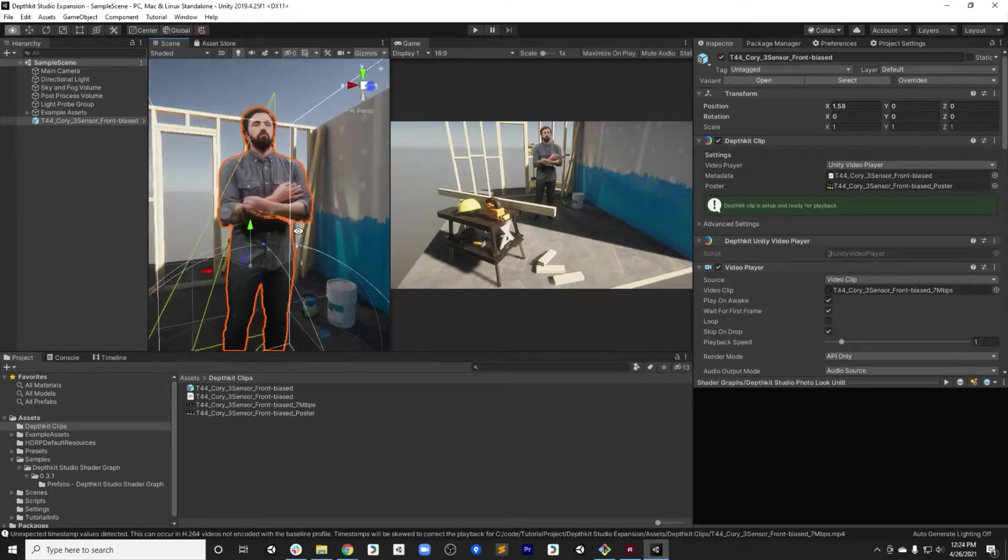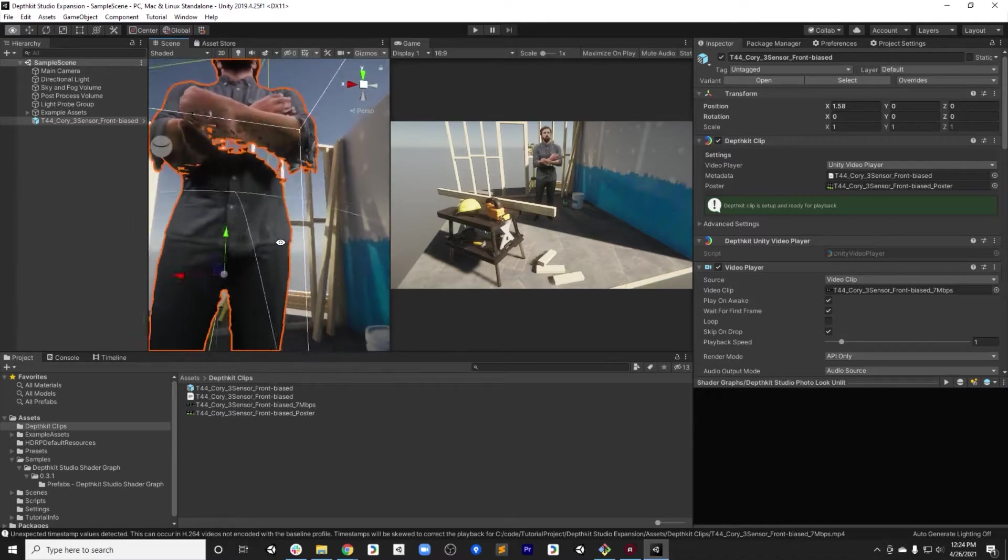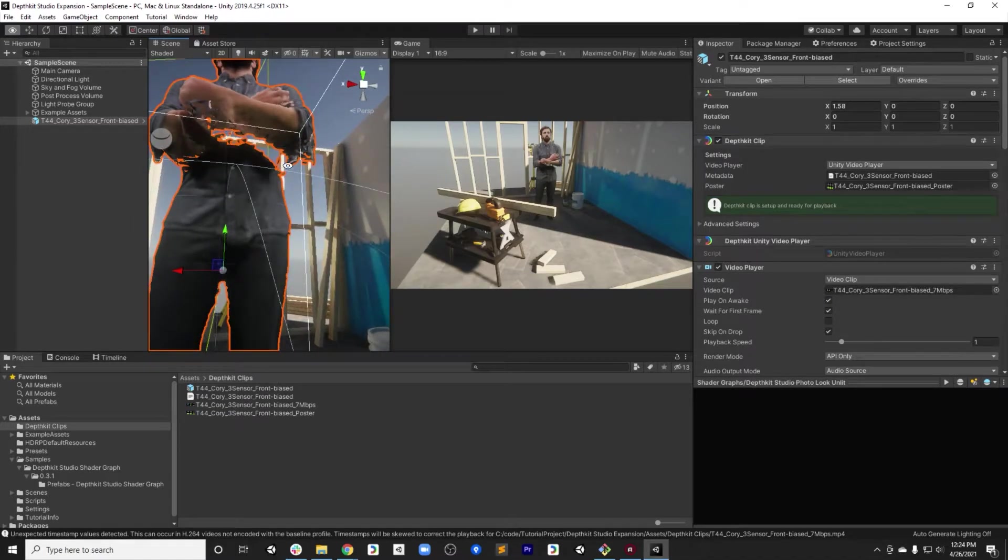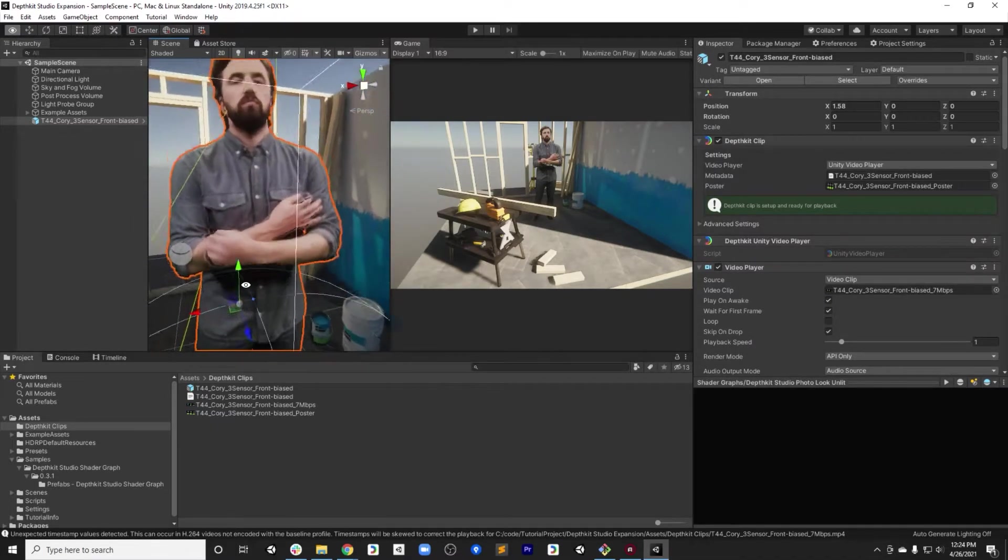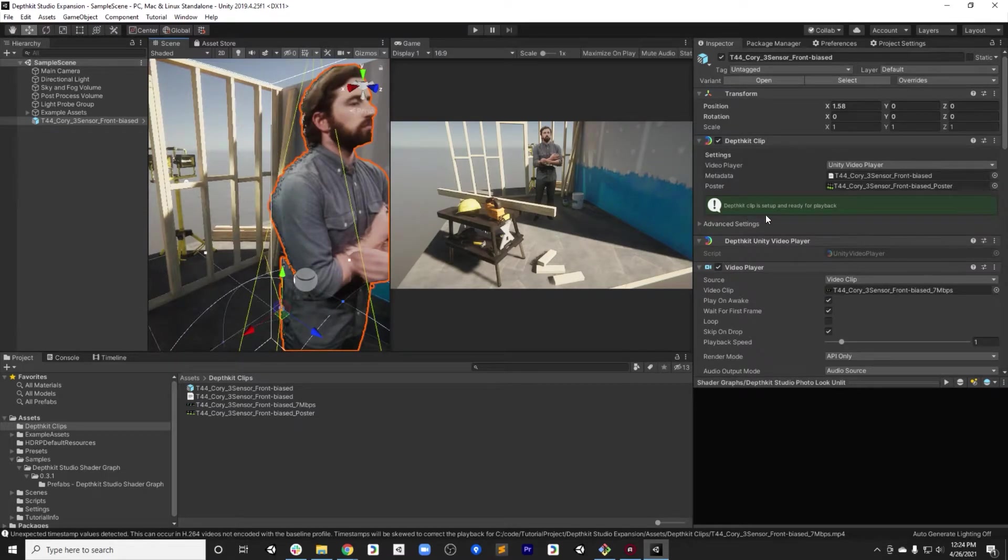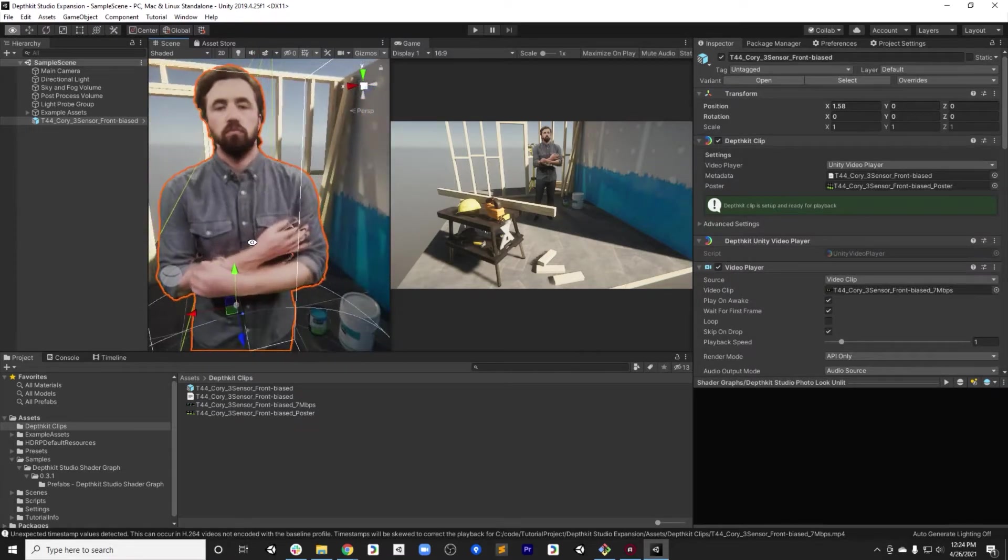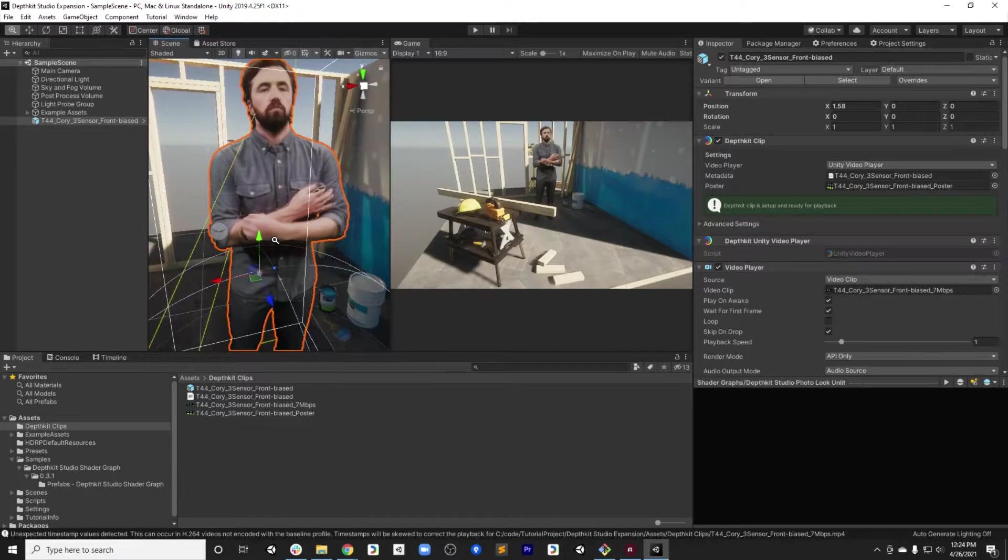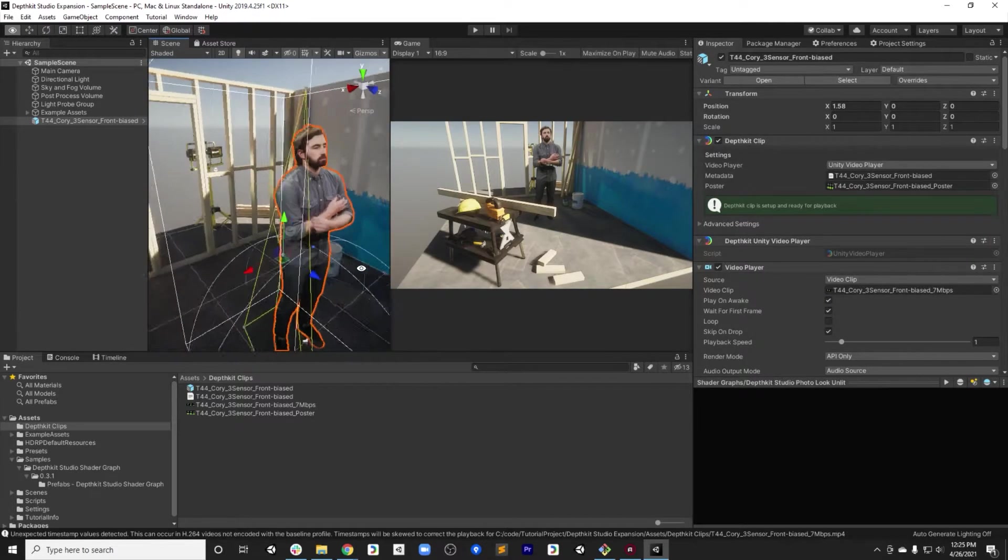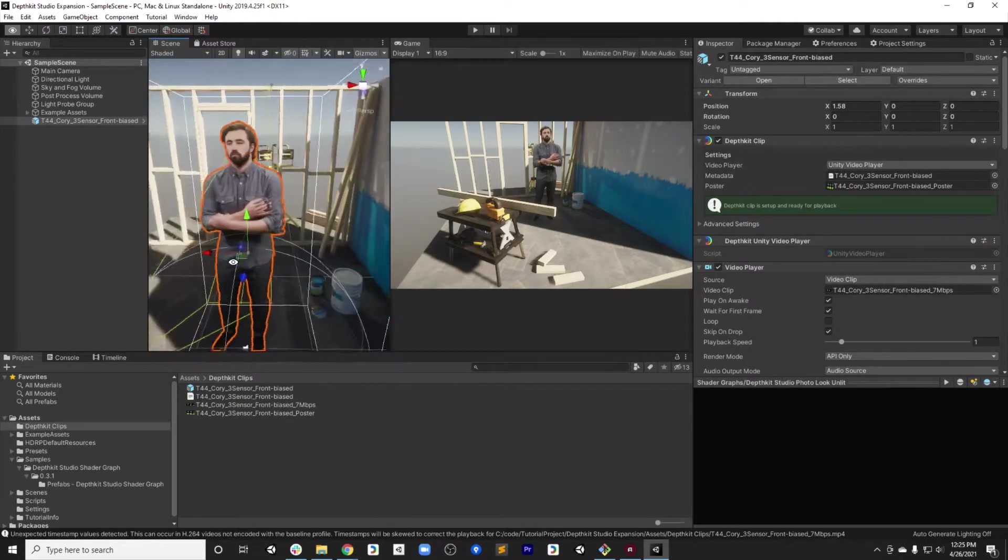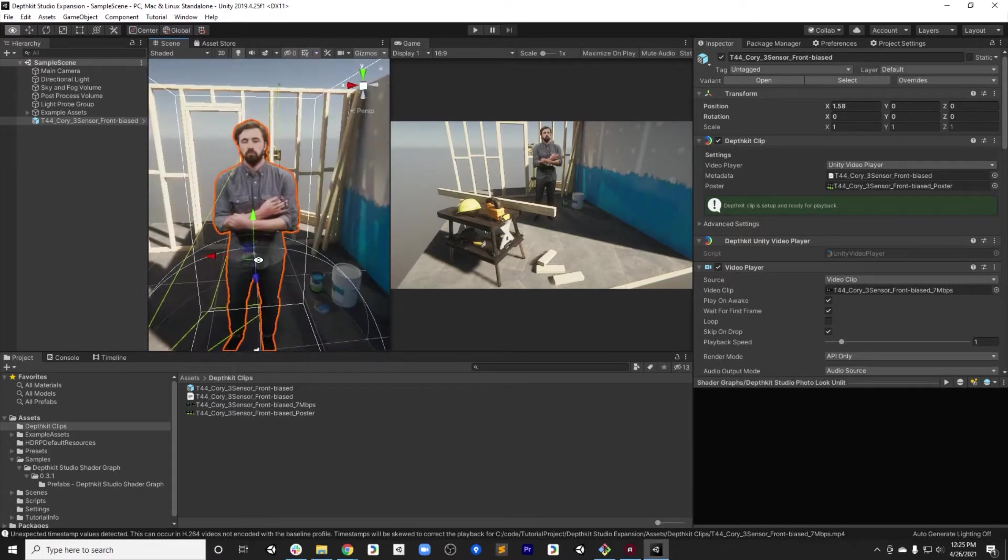So the first thing you'll notice is that with the default settings on this clip, there's some holes in the geometry, especially under the arms. A lot of this has to do with the fact that the default settings are designed for full body captures that are 360, where this is a frontal oriented capture because it's a three camera capture.